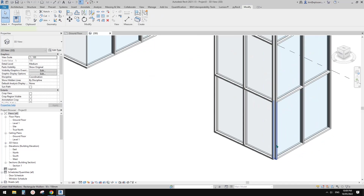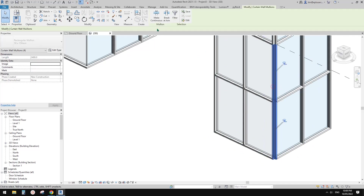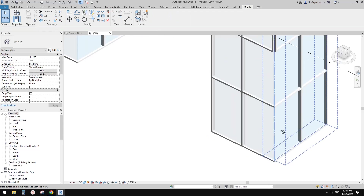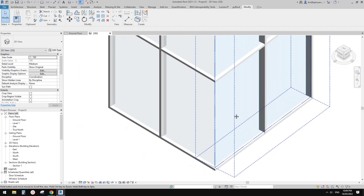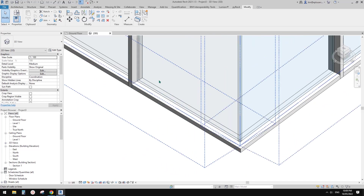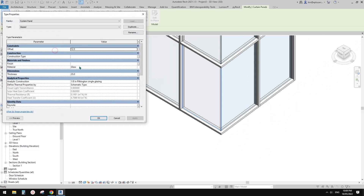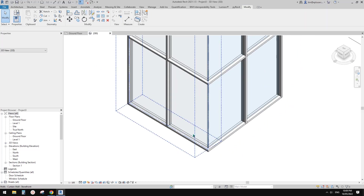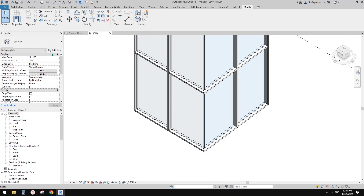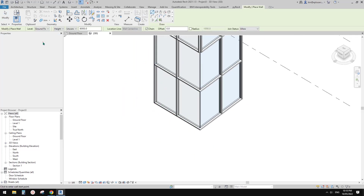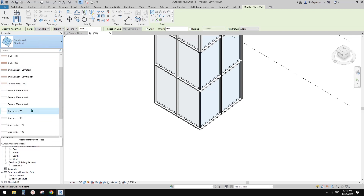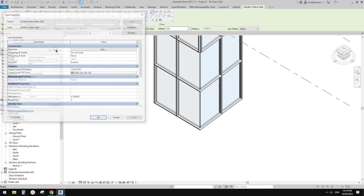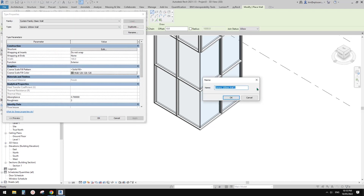Now let me show you another method. Select, unpin, delete — so now we have another pair of curtain walls. This time I'm going to create a new basic wall. Press W, go to basic wall — I'm going to start from the generic 100mm, duplicate it, and call it 25mm glass.